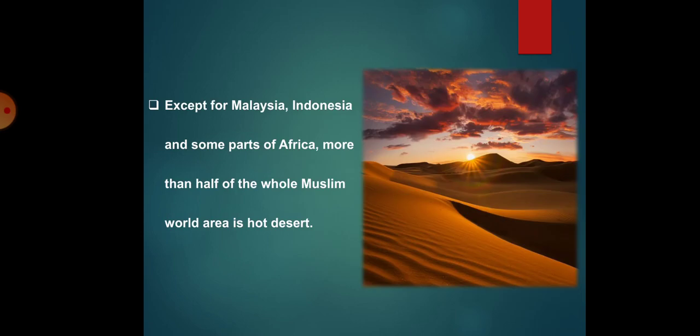More than half of the whole areas, we can see deserts. These are not only hot deserts. These are temperate deserts, semi deserts, and scrub lands.